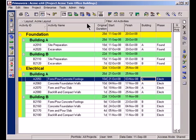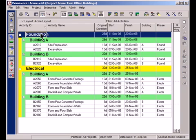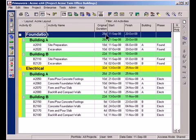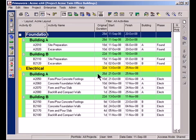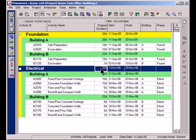There it is. Now my project is reorganized first by foundation, then by building. The advantage that this gives me is now I can see the total duration for all of the foundation work across both buildings. I can see that the total duration is actually 28 days and I can see that the total of electrical work is 32 days.